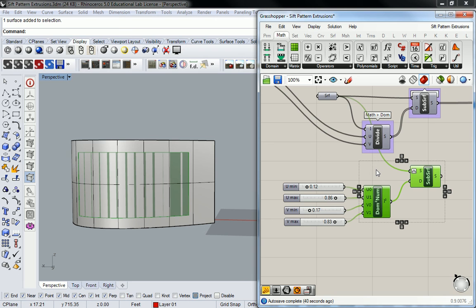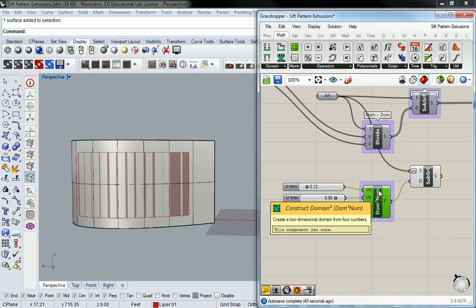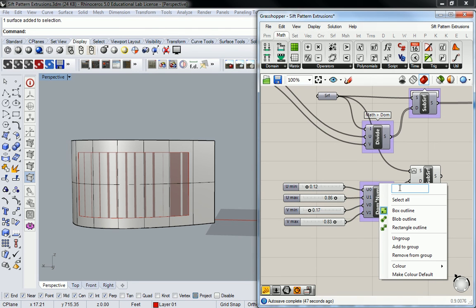Yeah? The domain one, which panel? That's under math and domain. Oops. Construct domain squared? Yes, construct domain squared.